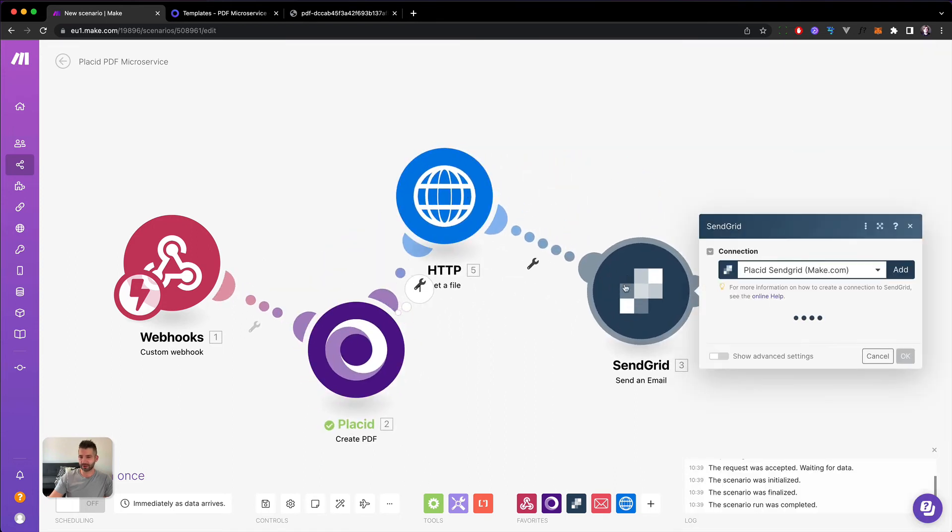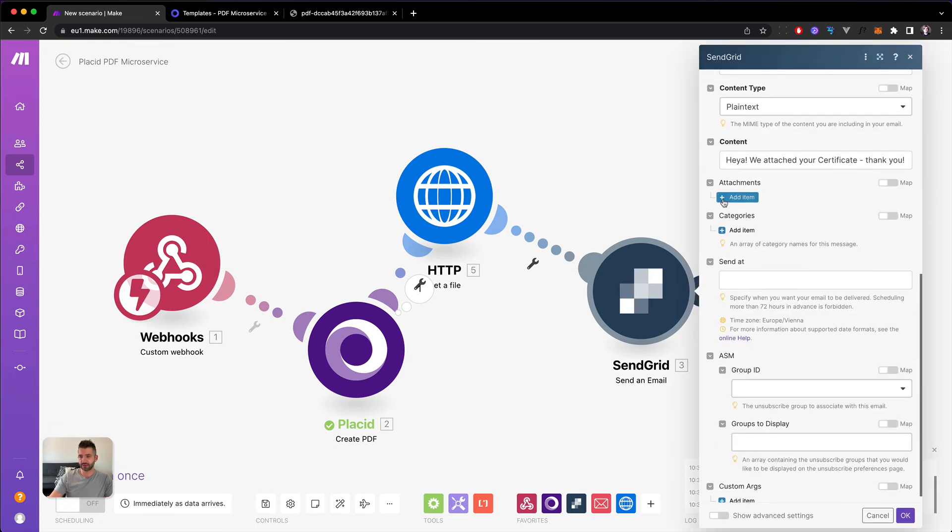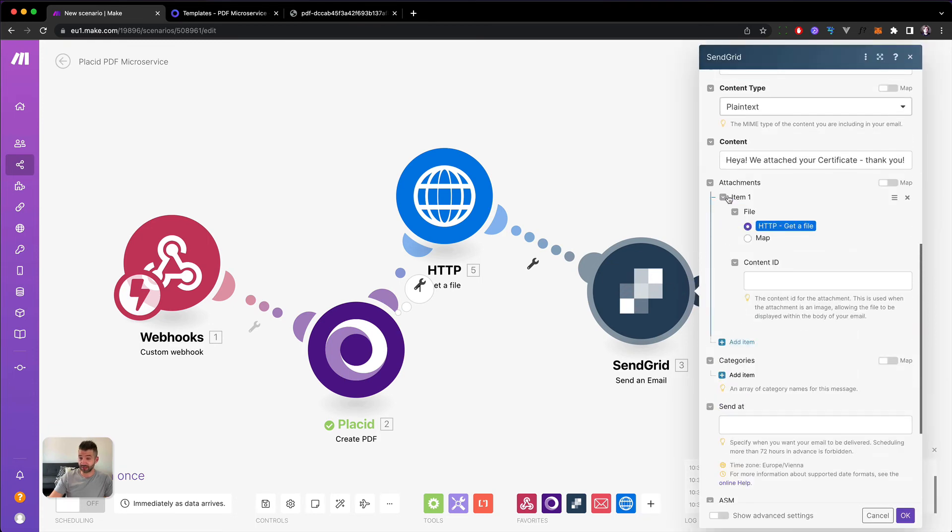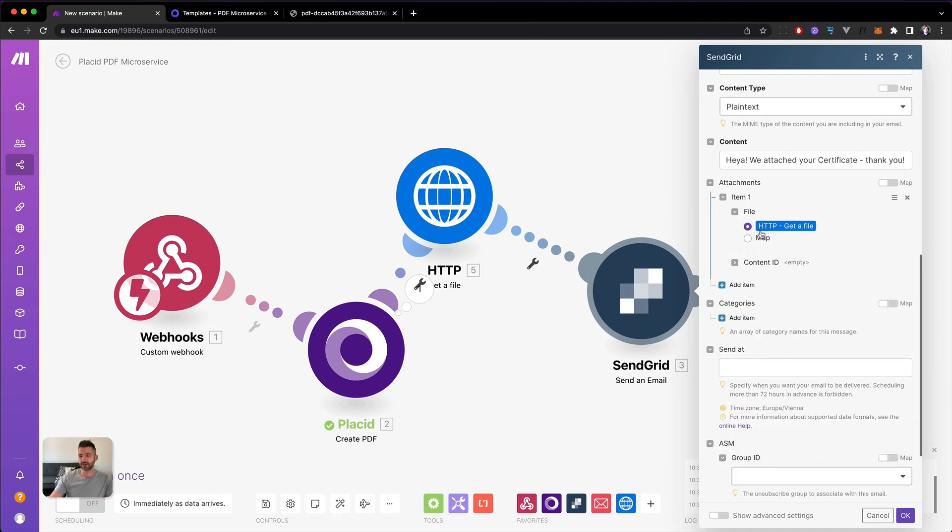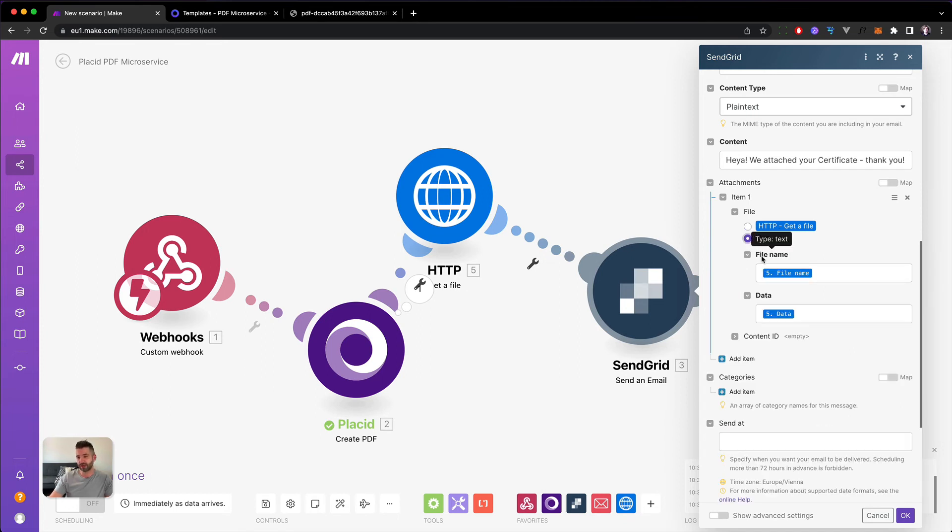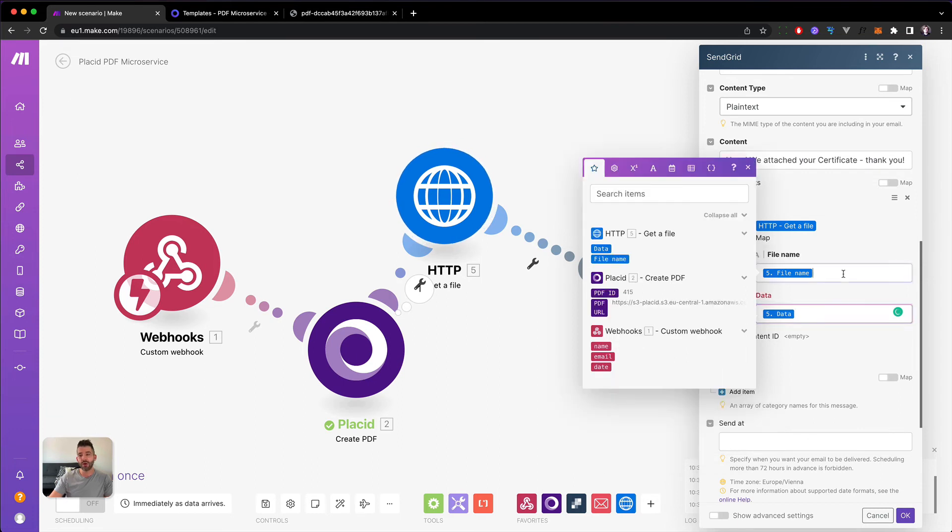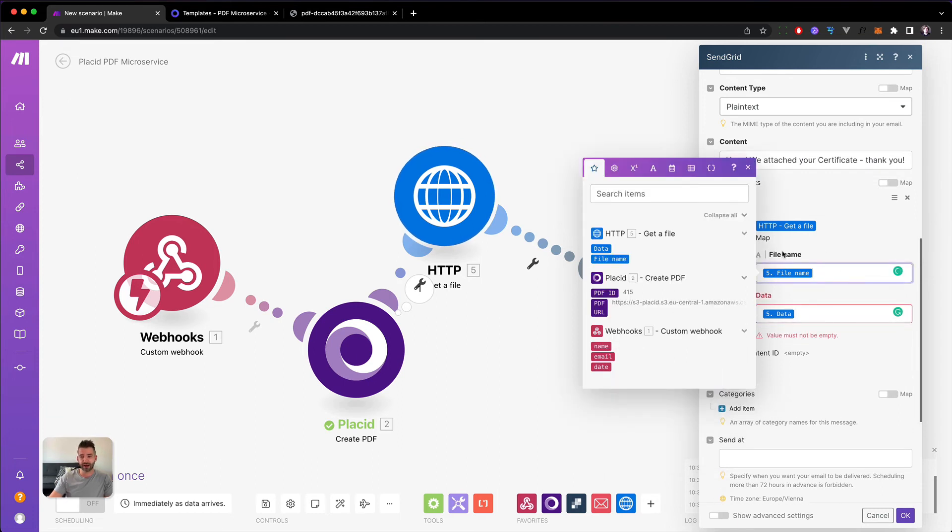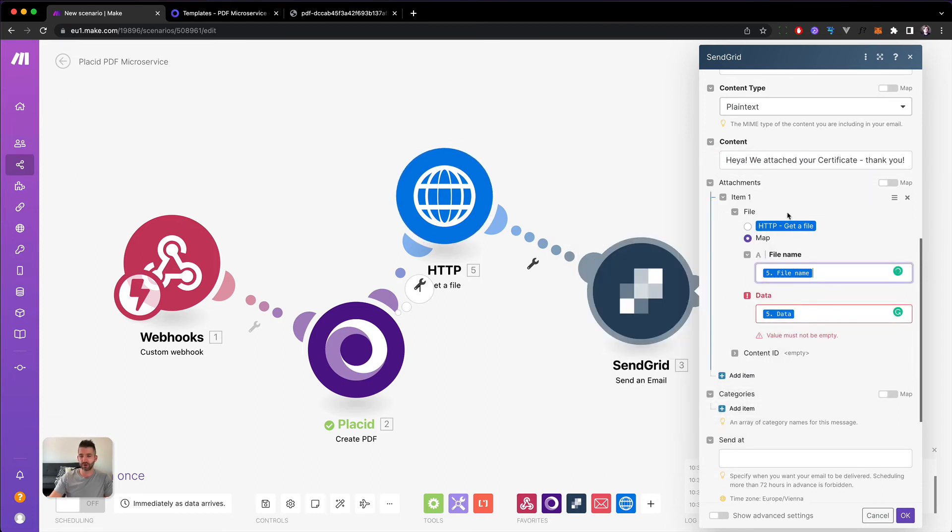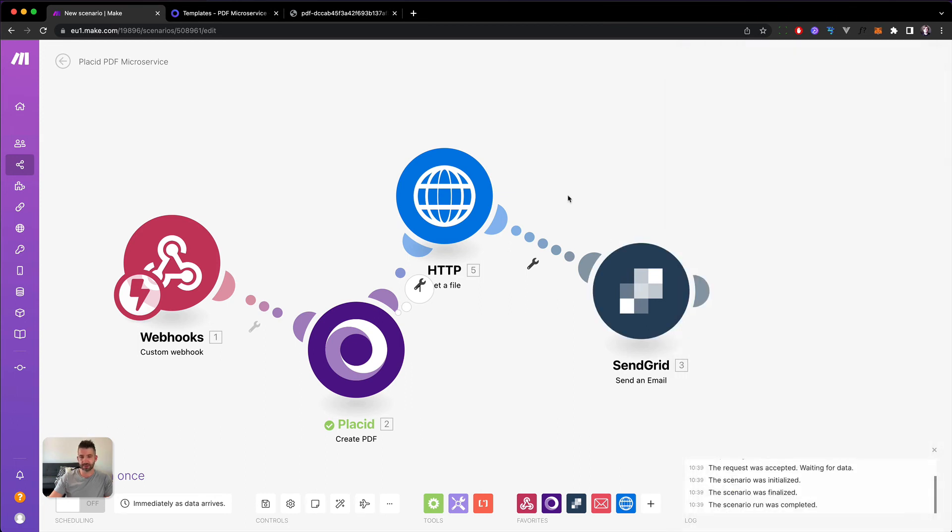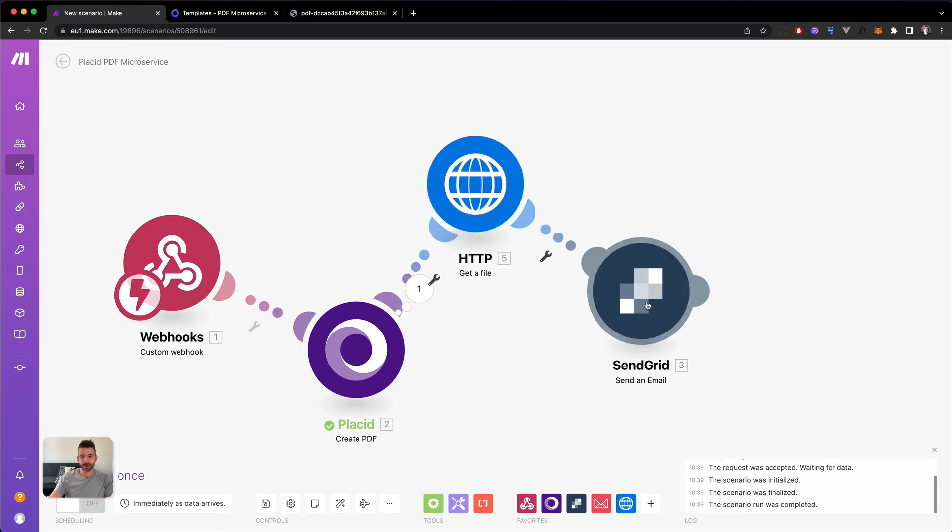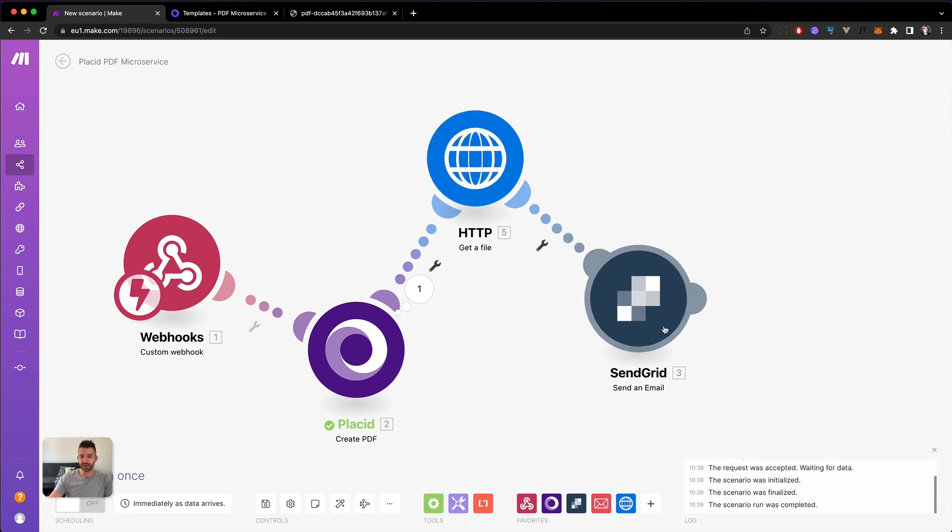And now when we want to send this as an attachment, we should be able to add an item. Yeah, here it is. Now, we have two options now. You can just pick HTTP, get a file. This is automatically referenced to the module before. So this will just pick the file, attach it and that's it. Or another option would be if you want a custom file name, you could pick only the data part out of the HTTP, get a file and supply your own file name. But we don't want this now and we just hit HTTP, get a file. Click OK. And I think this is already everything we need.